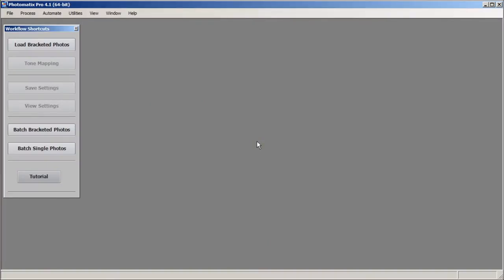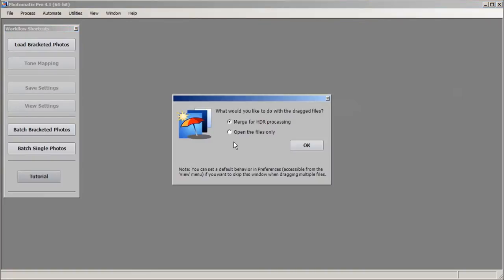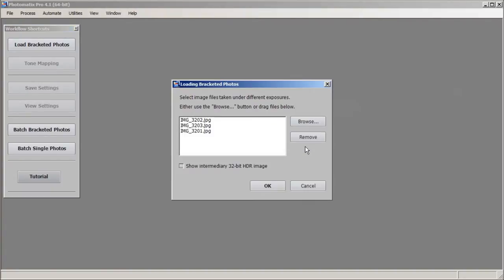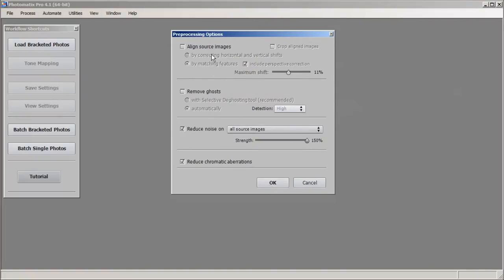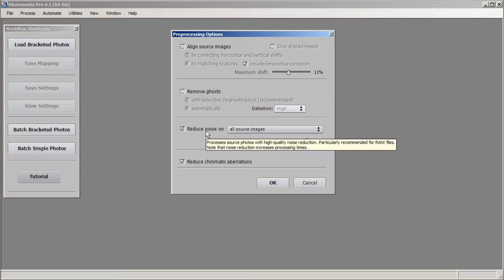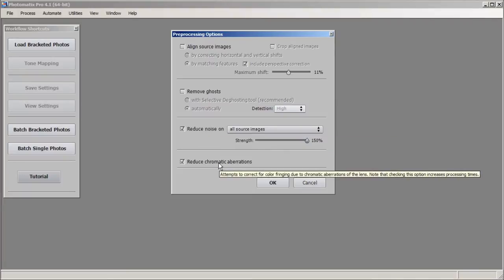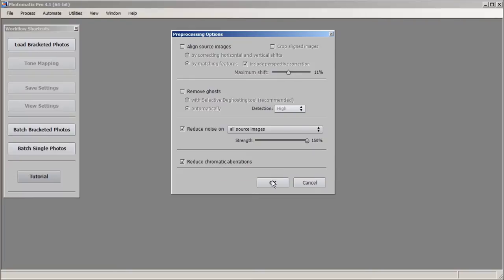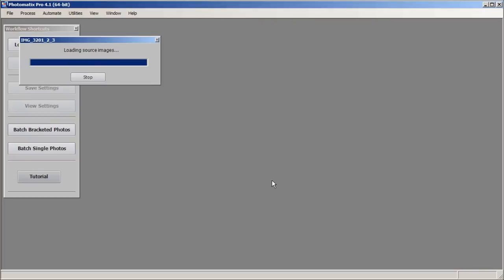Right now we have our Photomanics window open. I am going to drag and drop the three exposures into the Photomanics window and then click OK. I'll click OK again and go through the preprocessing options — I'm going to leave Align Source Images unchecked, Ghosting unchecked since it doesn't look like there's any ghosting. I'll leave Reduce Noise and Reduce Chromatic Aberration checked, then click OK and let Photomanics process the photo.